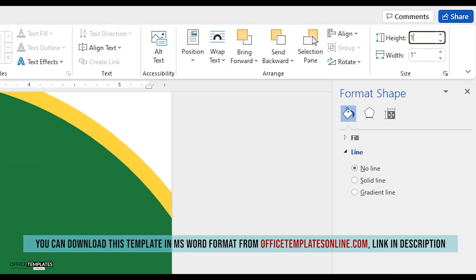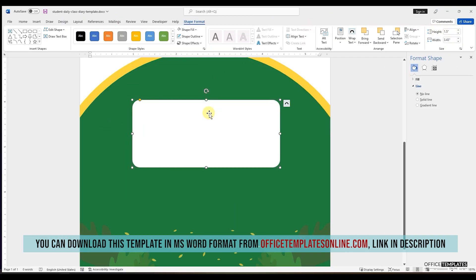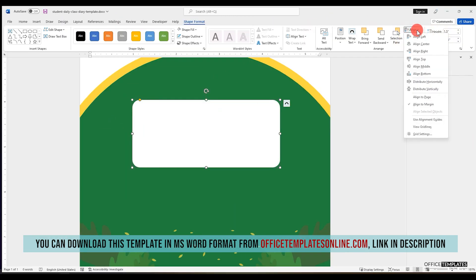You can download the School Students Class Diary Template in MS Word format from OfficeTemplatesOnline.com. The link is provided in the description of this video.